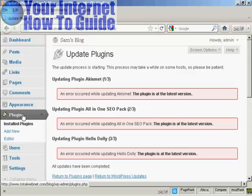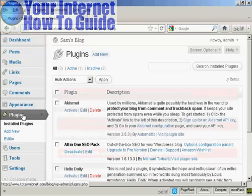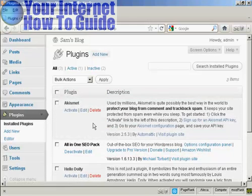Let's just go back to the main page here, and let's say I want to delete a plugin. I don't use it, so I want to get rid of it.